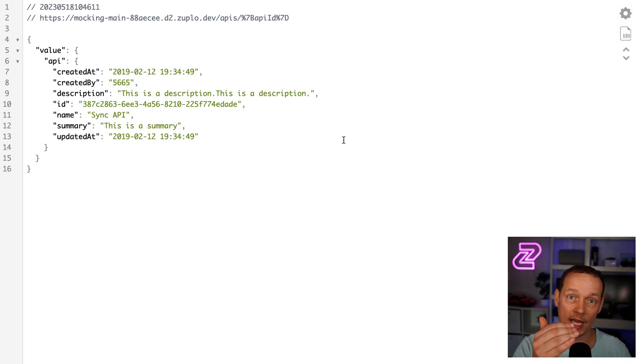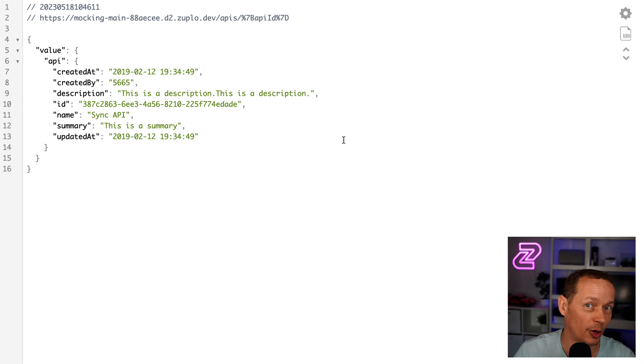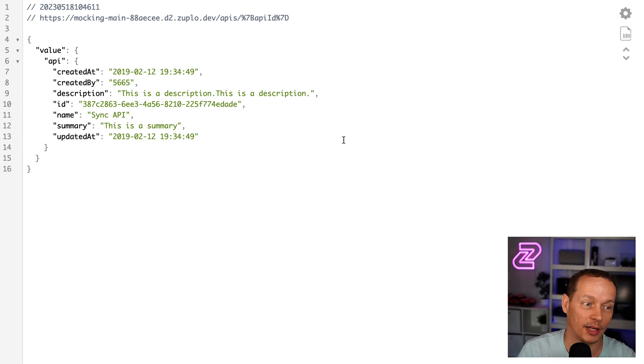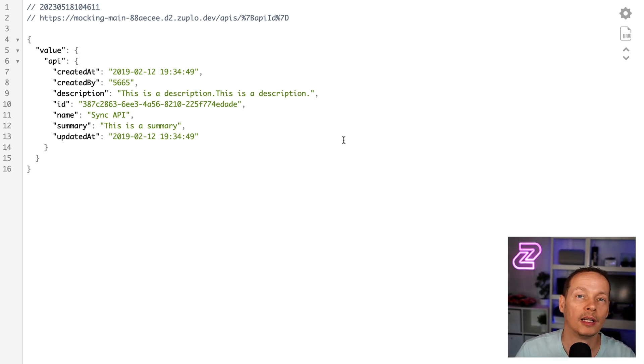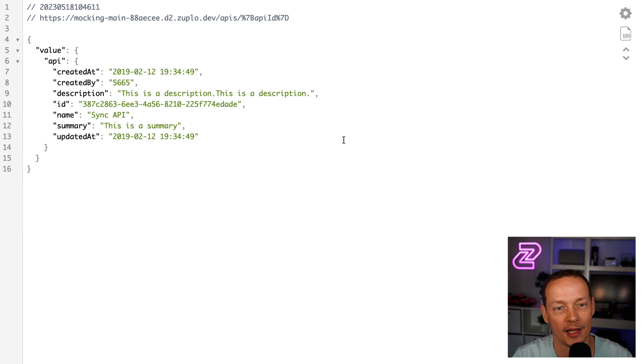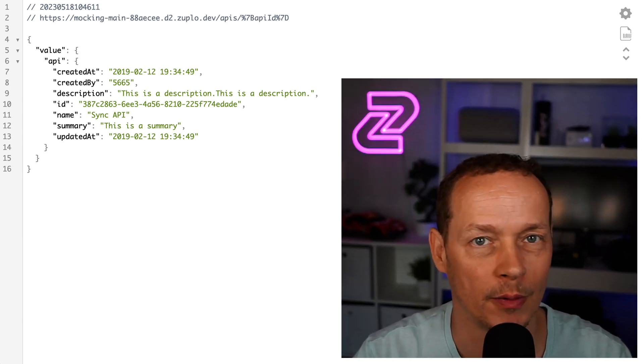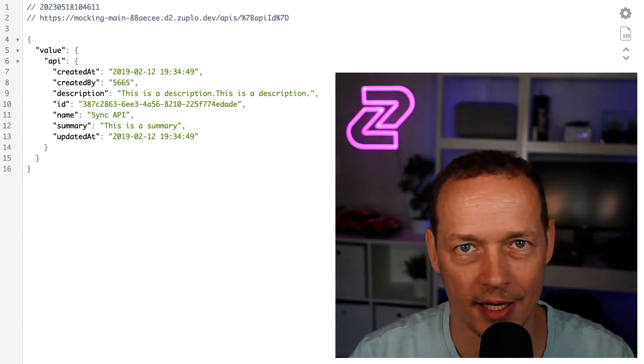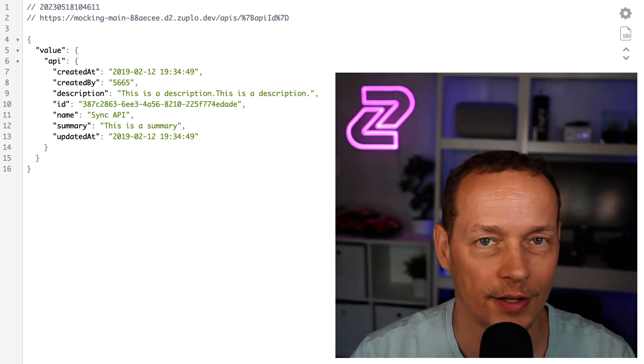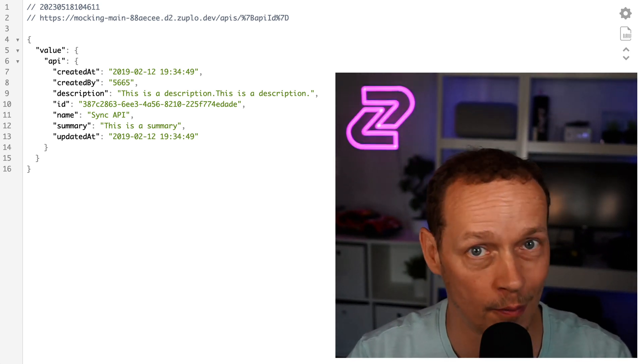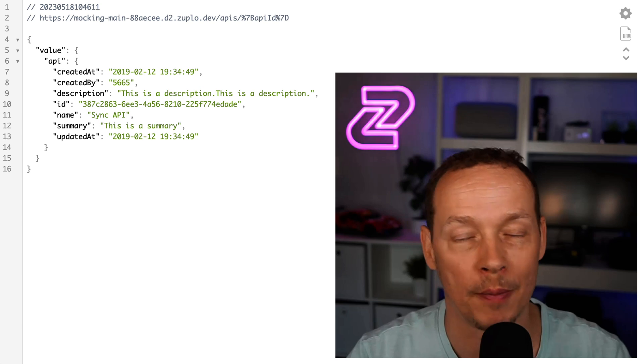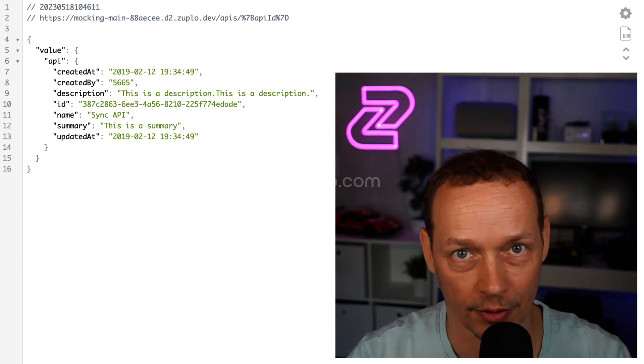Let's go and do a get. And notice we get a response. That did not go to Postman's API. That was using their example that was inside the OpenAPI document. Crazy easy, fun stuff. We've got a lot more OpenAPI goodies coming. So stay tuned.